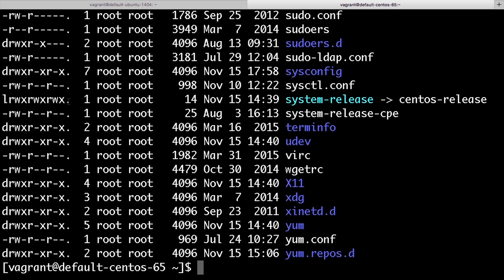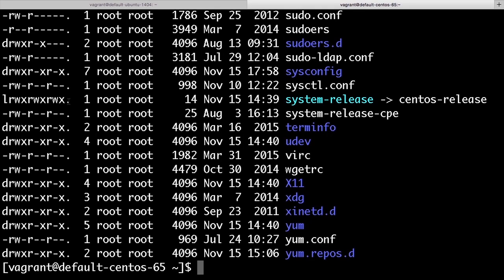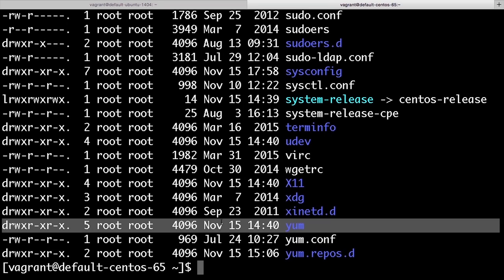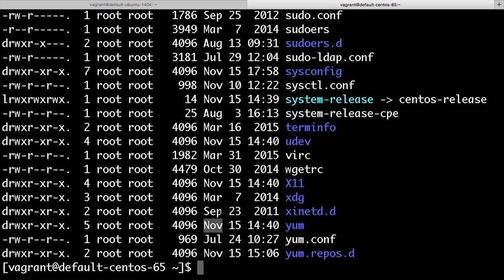For directories, the execute permission has to be set so that users can change into the directory and access files below it on the system tree. So you see that a number of my directories here all have execute permission for all users on the system.